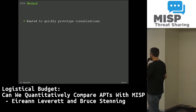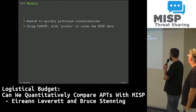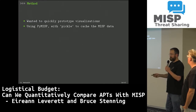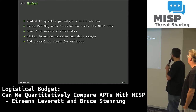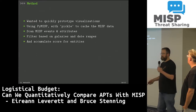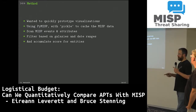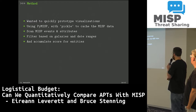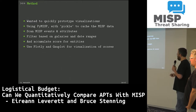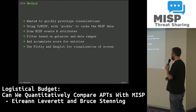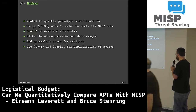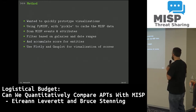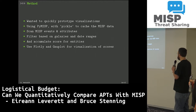We wanted to quickly prototype some visualizations. We used PyMISP to grab data from Aaron's MISP server and Pickle to cache it locally so we can quickly iterate. We scan through MISP events and attributes, filter based on galaxies and date ranges, and accumulate scores for the entities found. We used Plotly initially for heat maps because it's really easy to output data that Plotly understands, and later GnuPlot for a bit more flexibility, though it has its own drawbacks.